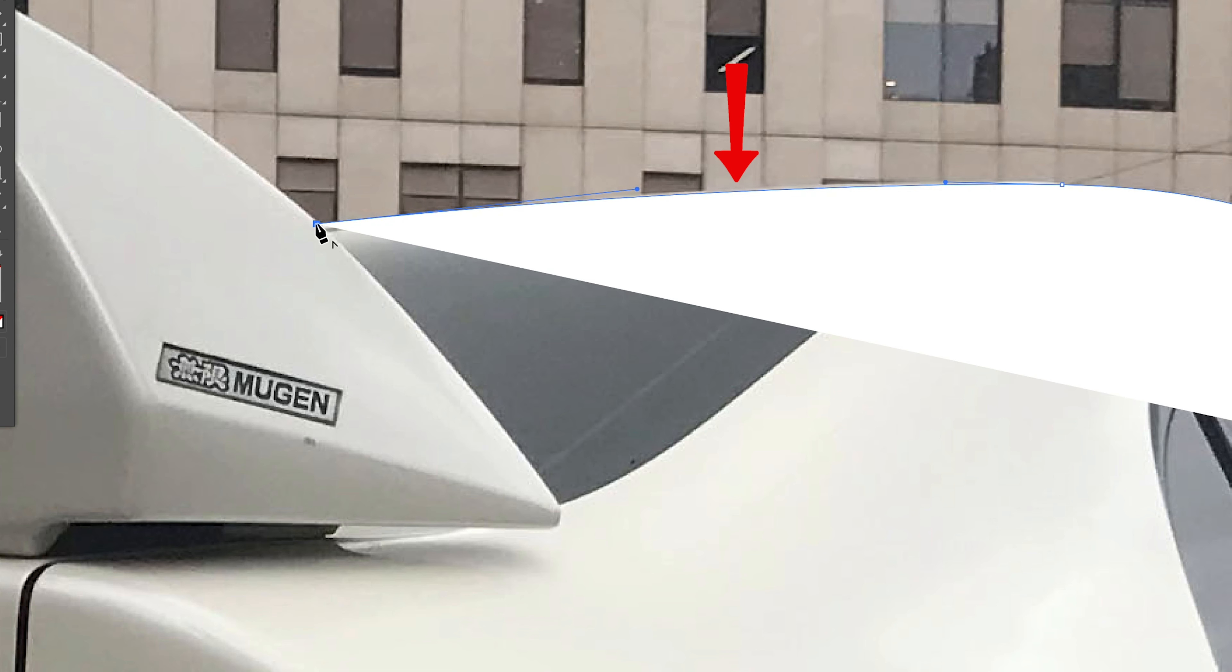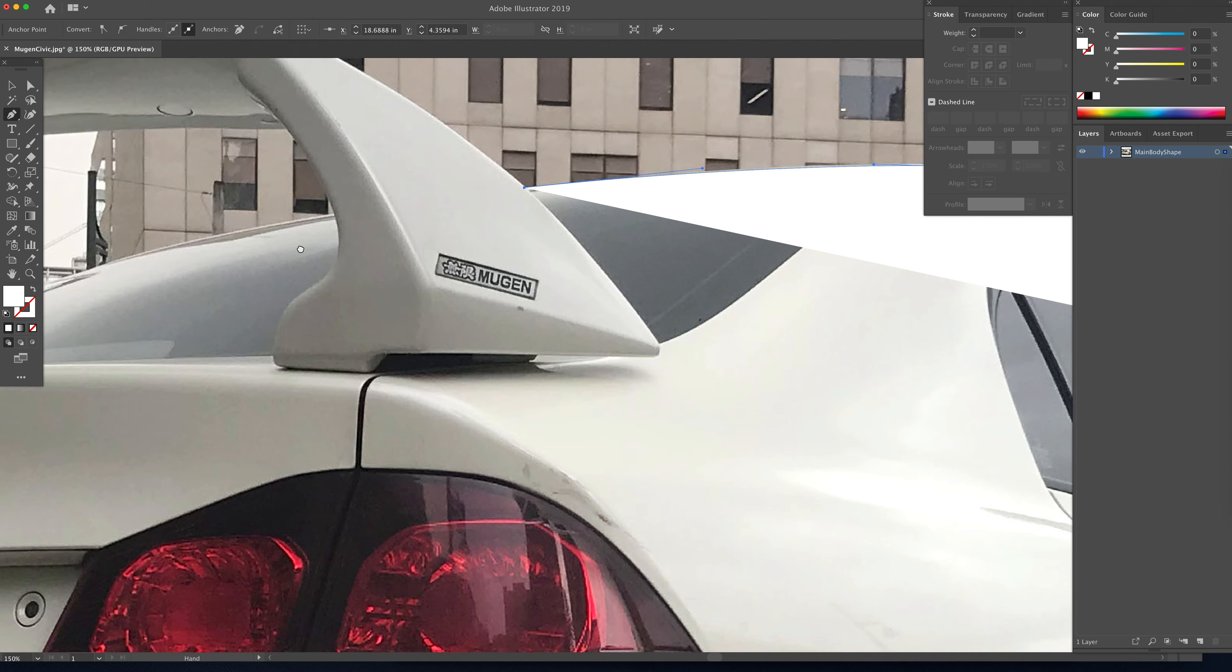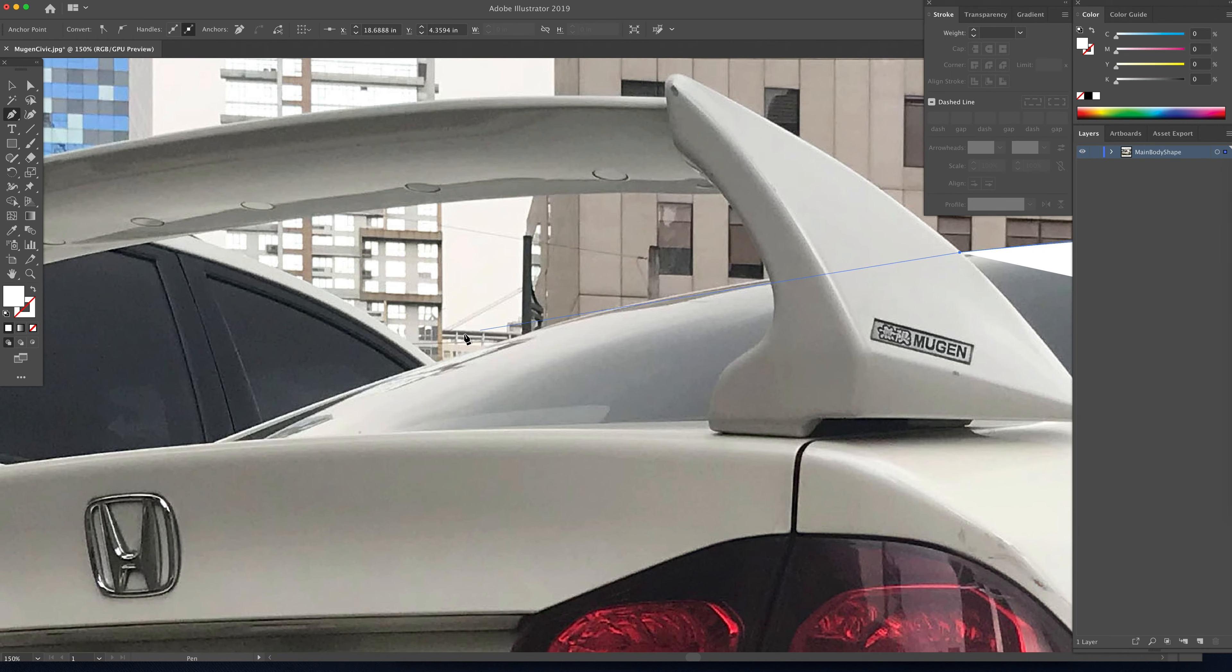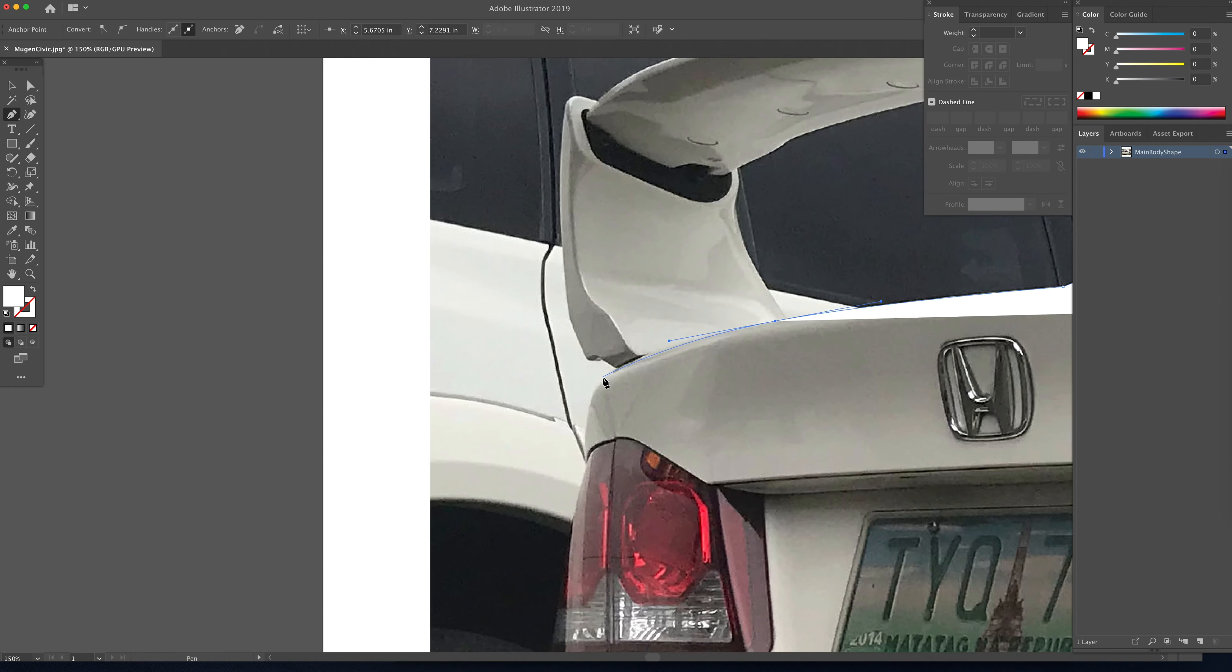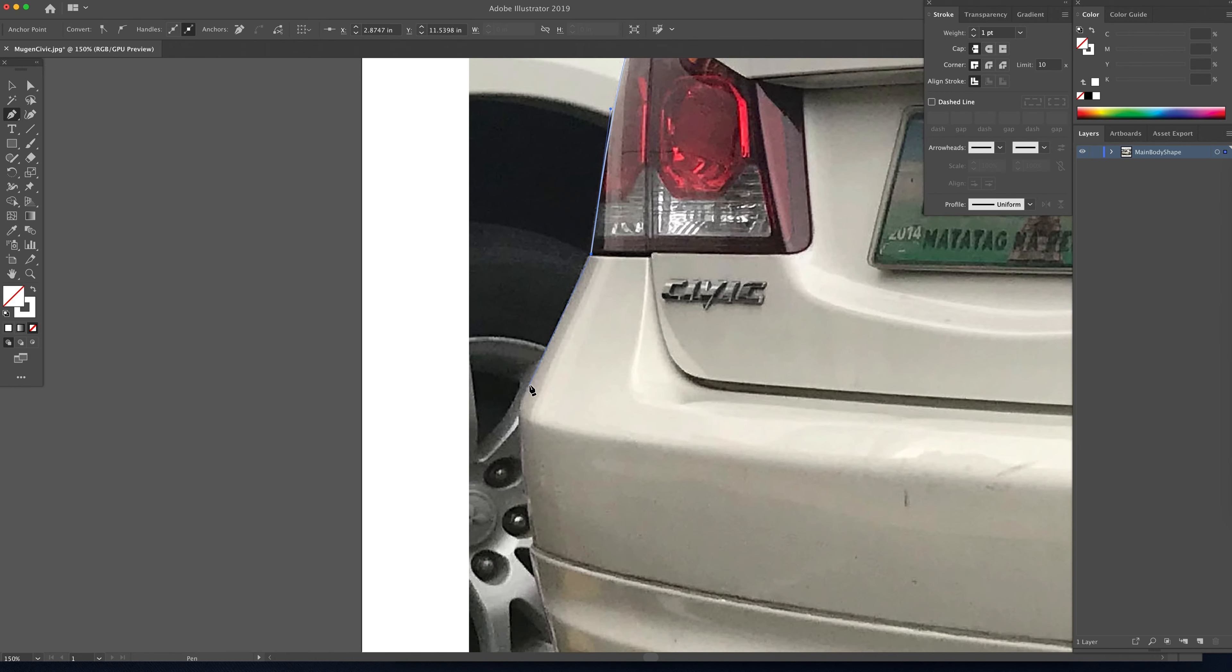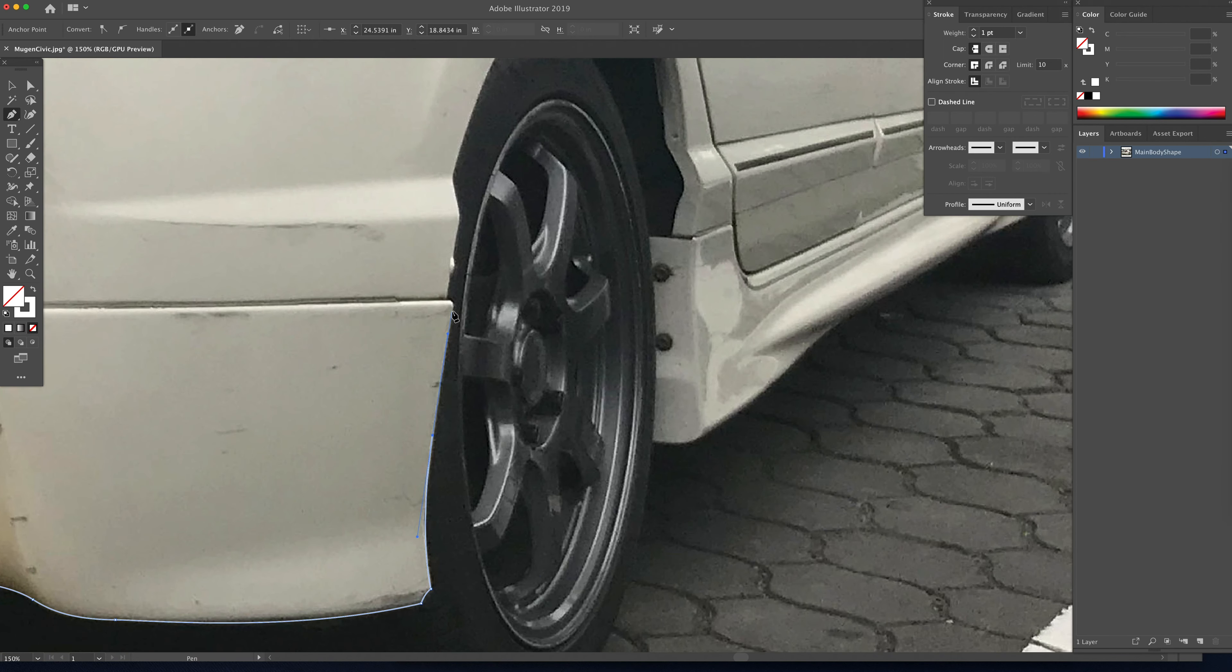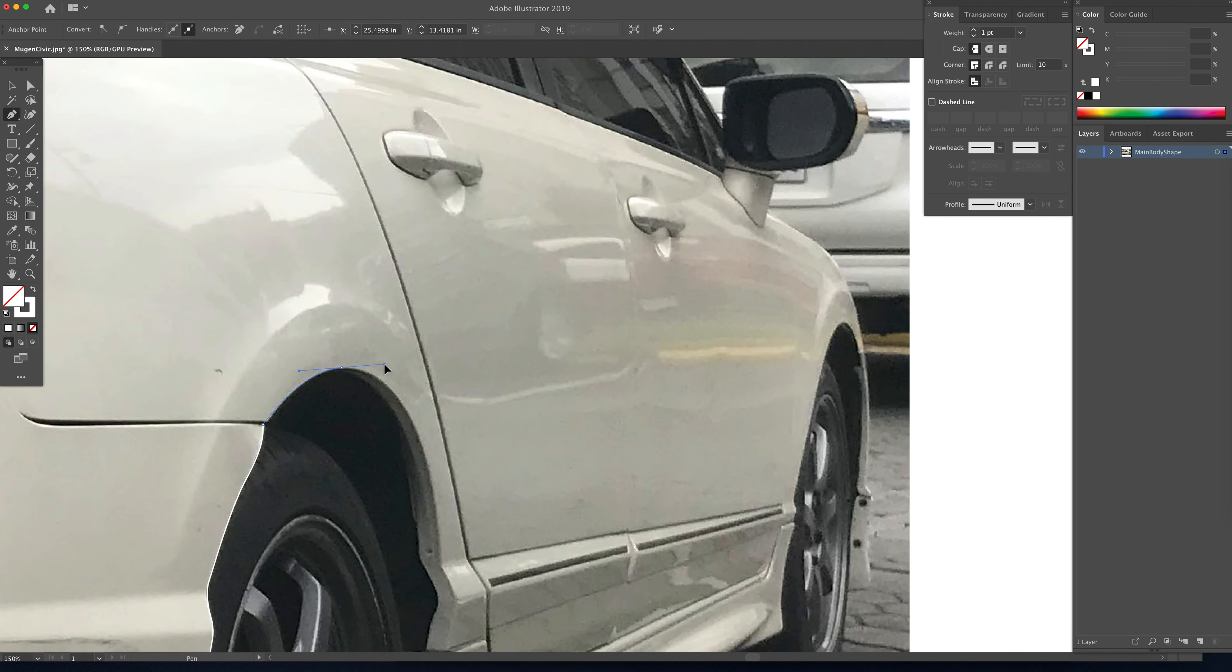Now we can just hold space bar to bring up that little hand and pull our image around so that we can see where we're going to illustrate next. And then I'm just going to continue drawing the main shape of this car. I'm going to speed this up a little bit. But essentially every one of my drawings begins with getting kind of the main shape of the car outlined and drawn.